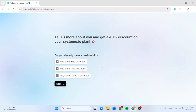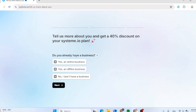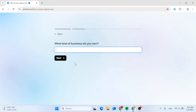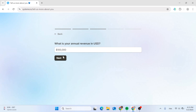Give it a moment, and from here choose what you are going to do with your Systeme.io plan. You can choose from three different options depending on whether you already have a business or not. If you have a business, type in what kind of business you have, give it a name, click next, then type in your annual revenue in USD.